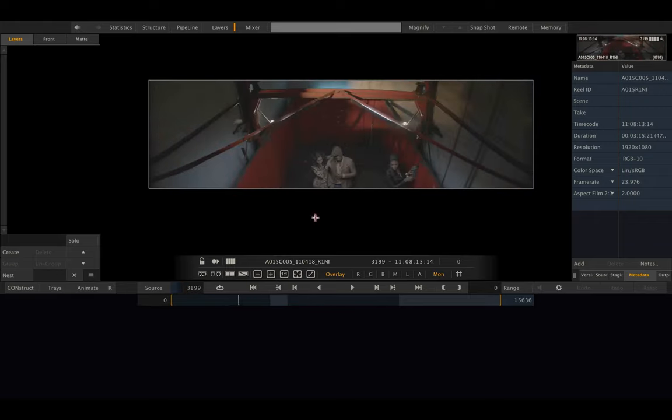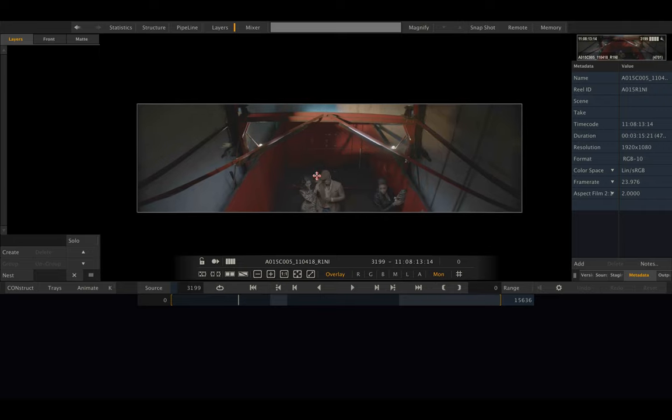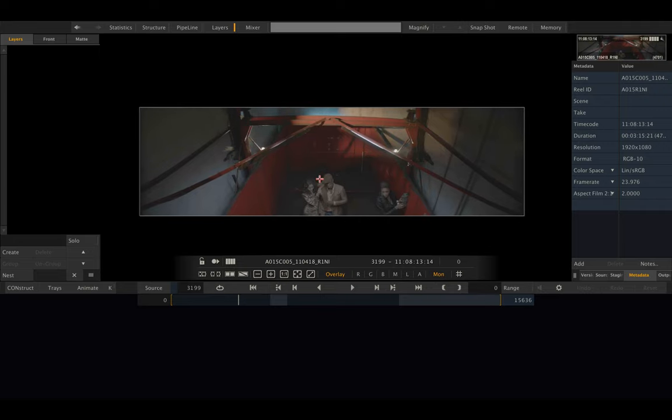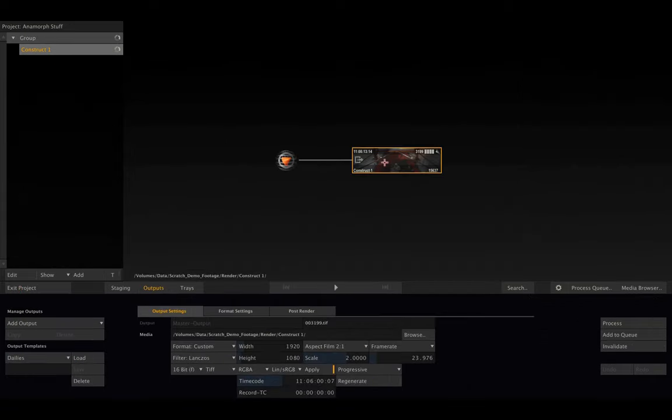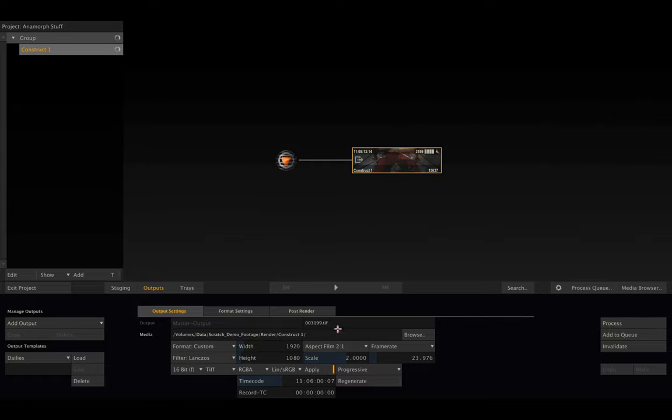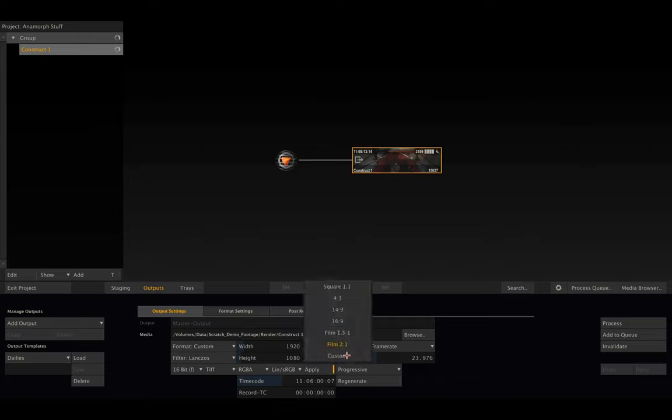There's one other scenario I'd like to go through: when we don't want to render images that are 2:1 aspect, but want to convert our 2:1 footage to simple square footage.